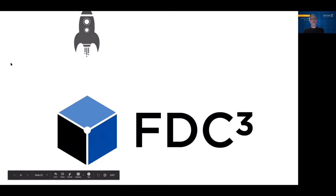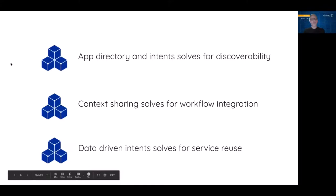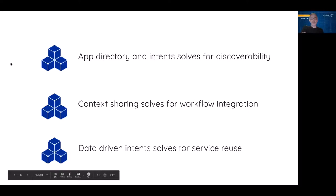FDC3 helps us solve these problems. Those areas of FDC3 we talked about before bring huge amounts of value when we're working with micro UIs to build interactive user workflows. App directory and intents solve for discoverability across applications and UIs. Context sharing solves for workflow integration across those UIs. And data-driven intents solves for service reuse.